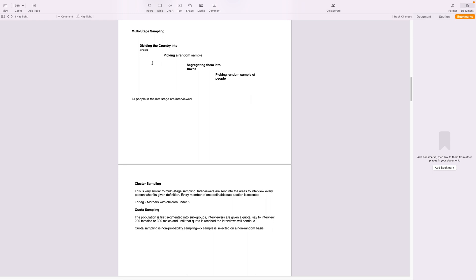Now the last method is quota sampling. Quota sampling is a non-random basis sampling. So what does that mean is it's a non-probability sampling, which means that the sample is not selected in random.